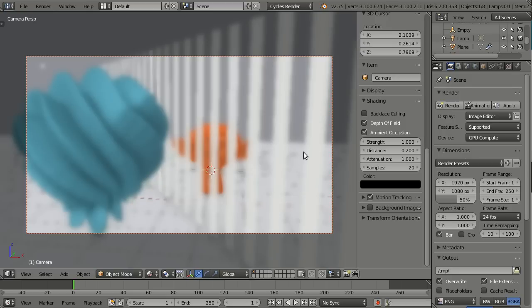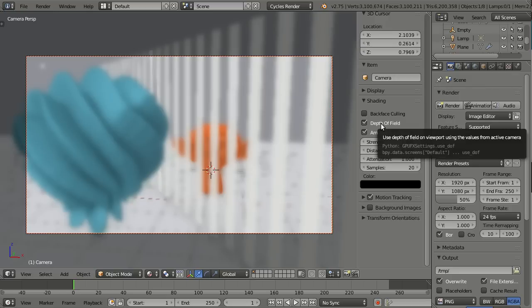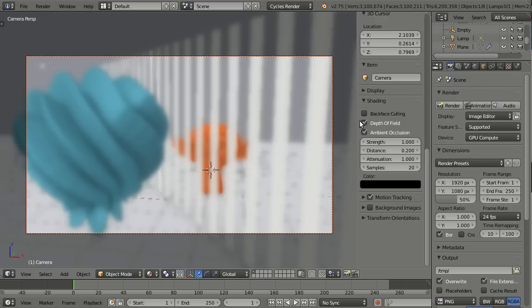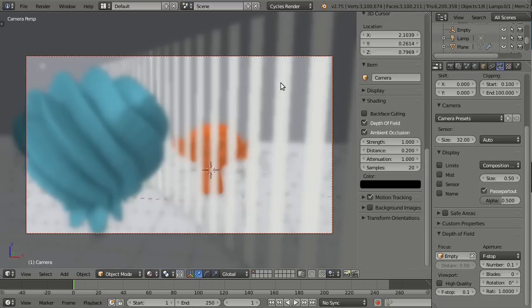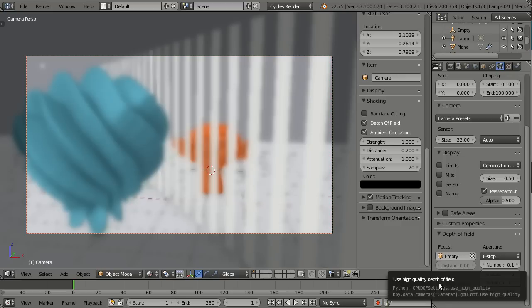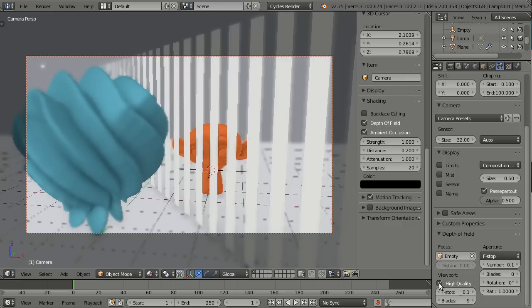And that is high quality. You can't have it here but you need to go to the camera settings. So select the camera, go to camera settings, down there in depth of field there is this new option high quality.